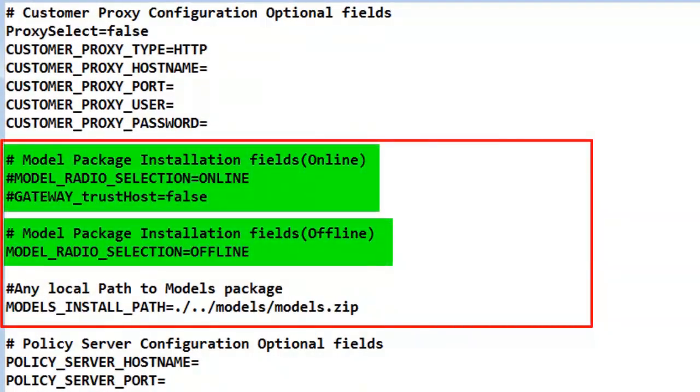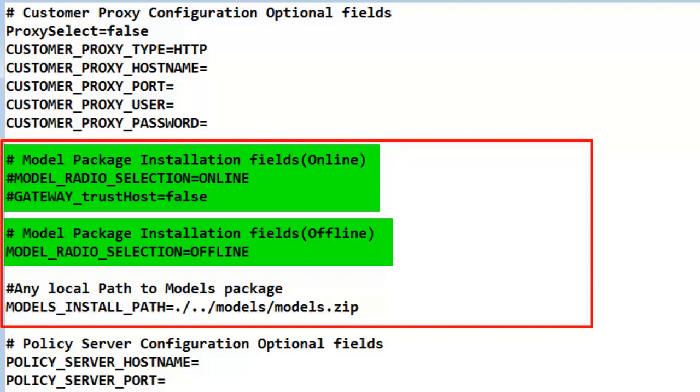The last area is the SAL model acquisition procedure. There are two choices, online after the SAL gateway has communicated with the Avaya data center or to use the models.zip package that comes as part of the install package.